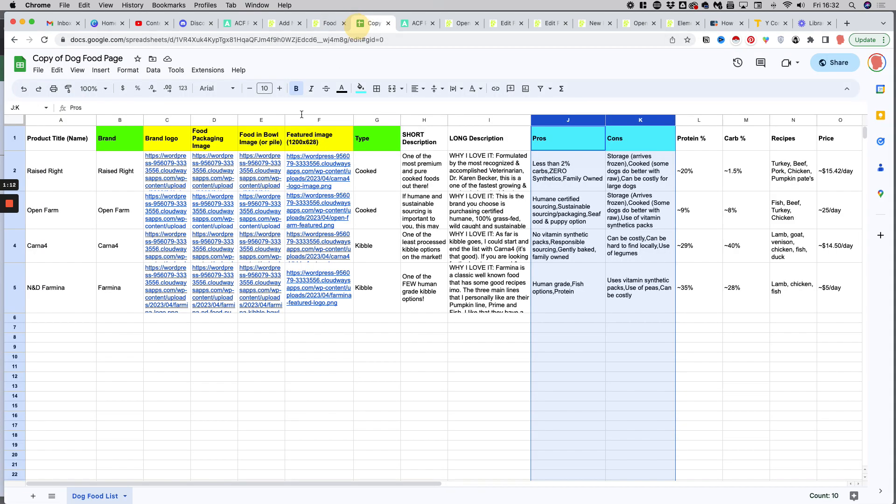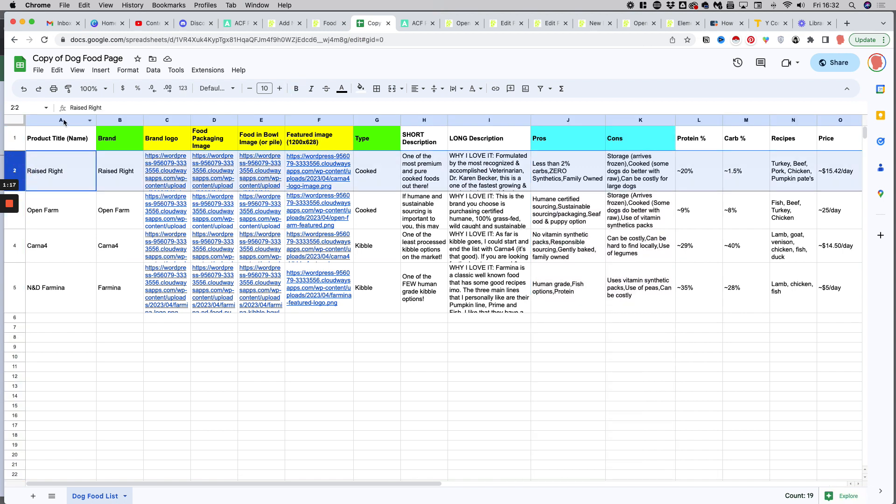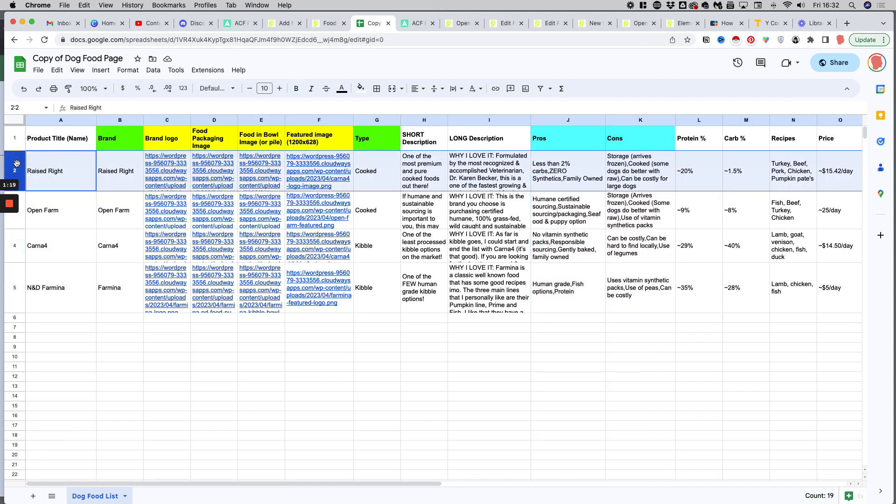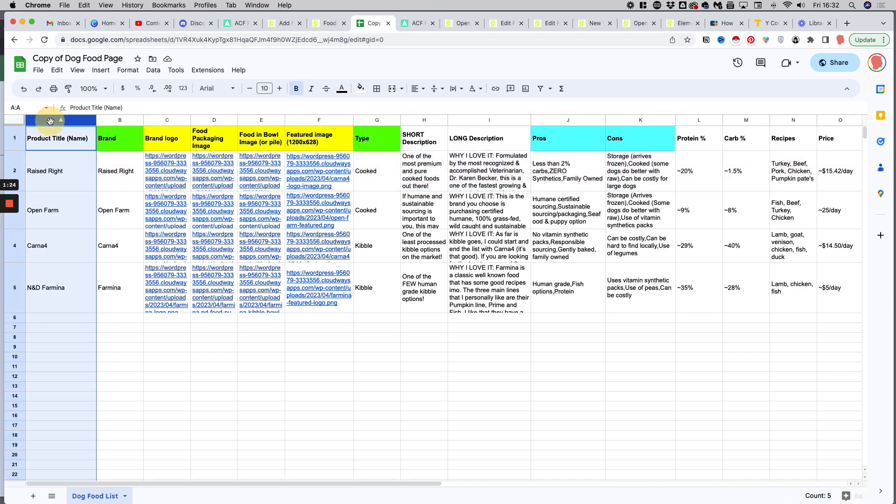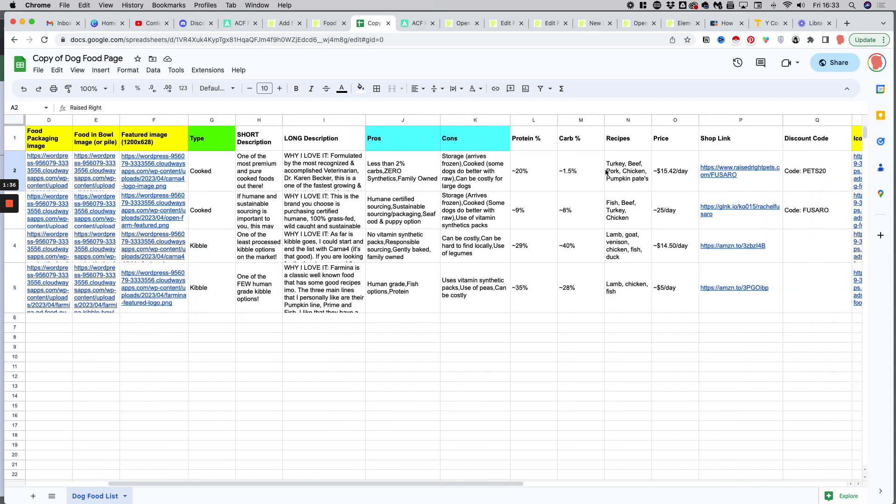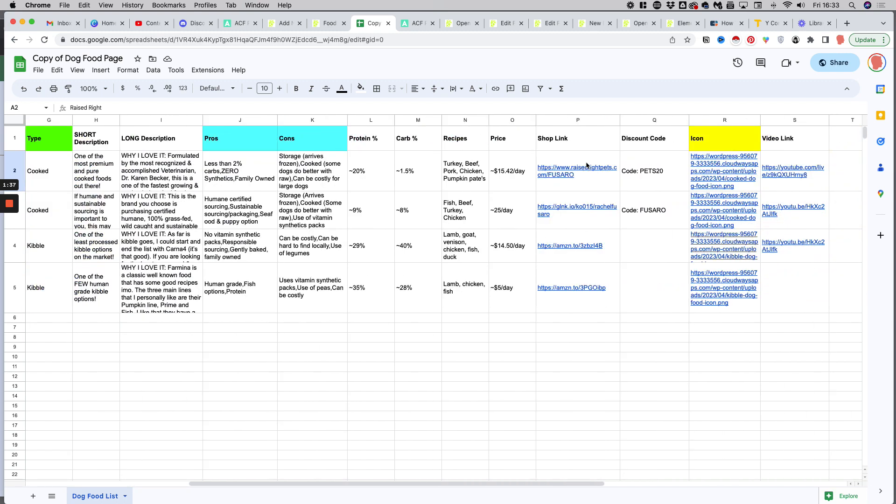Here is a Google sheet where you can see multiple rows and multiple columns. Each row is an entry and each column will be a custom field. As you can see, we have a mix of text fields, image fields with the image reference as a URL, and also link fields like the shop link or the video link.